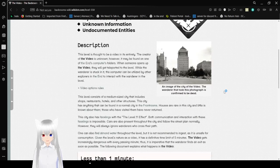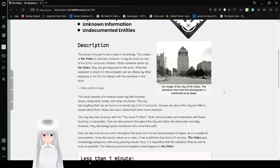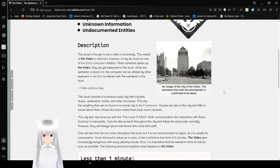Description: this level is thought to be a video in its entirety. The creator of the video is unknown. However, it may be found on one of the end computer's folders.